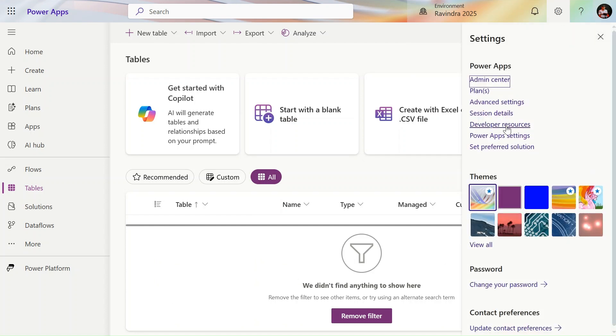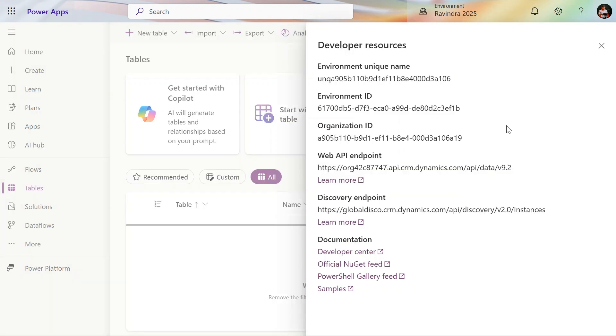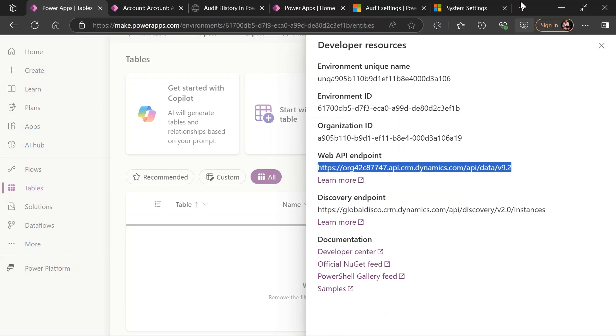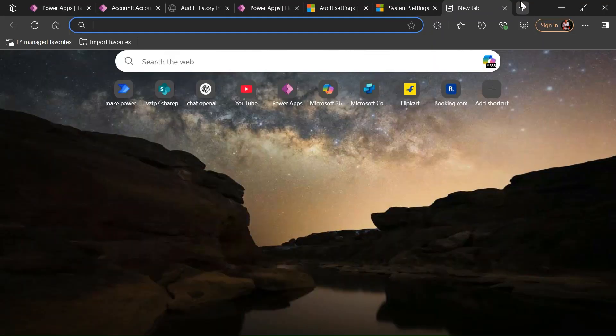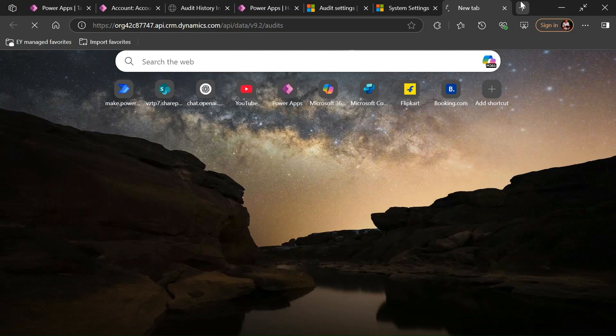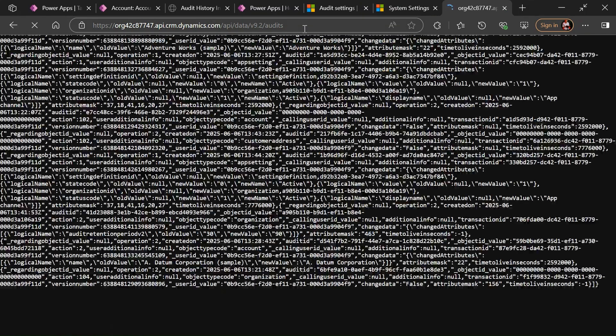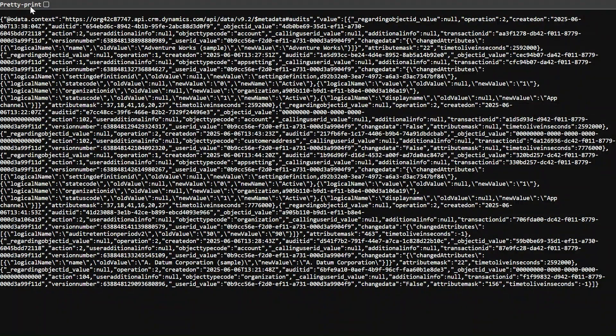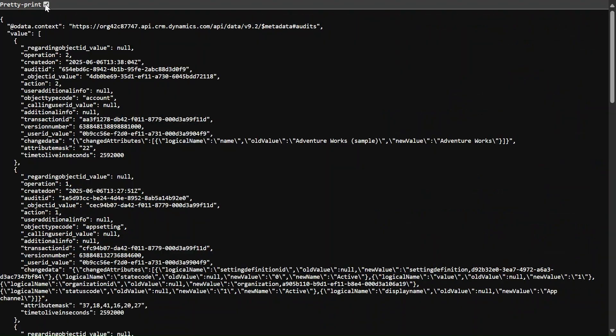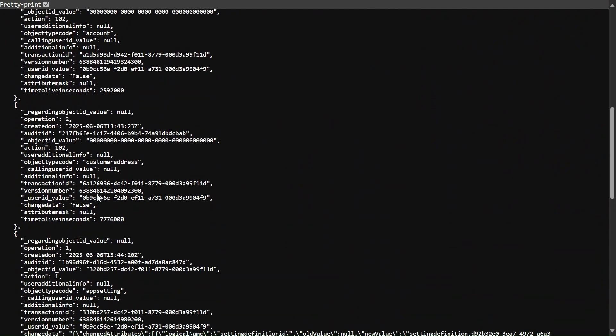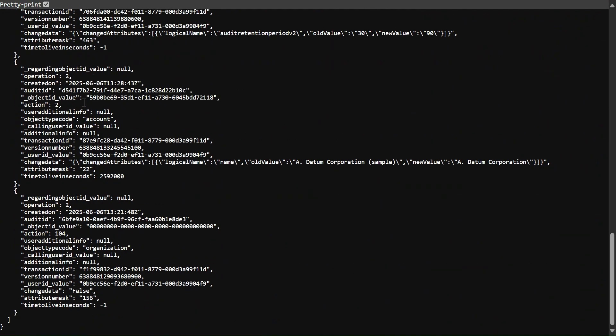The table is, we are not able to find to view the data in this table. We can go to the settings, go to the developer resource, and just copy this endpoint. In the browser just hit this API and give comma and give the table name audits. Just click on enter, so all the audit history you can be able to view here.